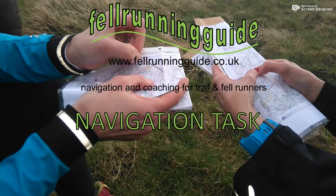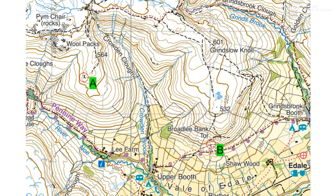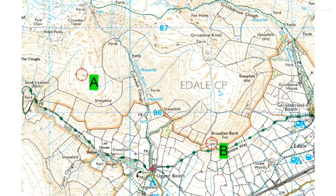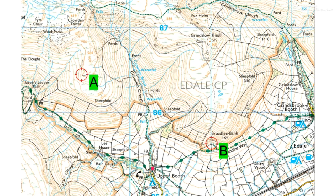Hi, this is Dave, fellow running guide. Welcome to another navigation task - a slightly different one this week where we've got to plan a route from A to B, but use different maps and then see if one map is more useful or easier to use than the other, and if there are any advantages or disadvantages to each one. The first map is the Harvey Super Walker 1:25,000 map of the Peak District, used with a licensing agreement with Harvey's, and then we're going to look at the Ordnance Survey 1:25,000 of the same area.